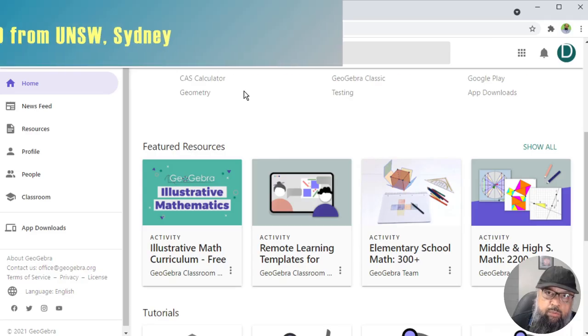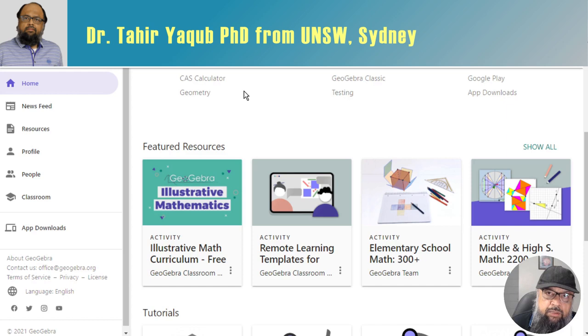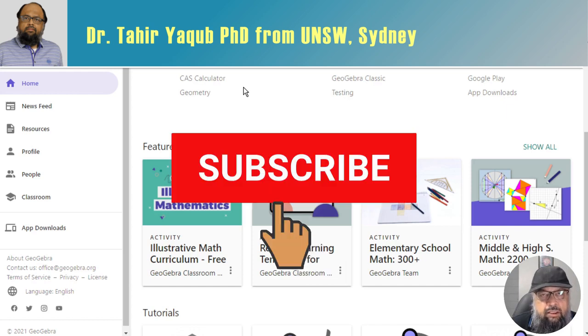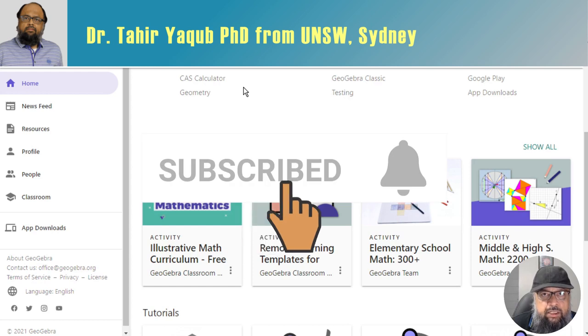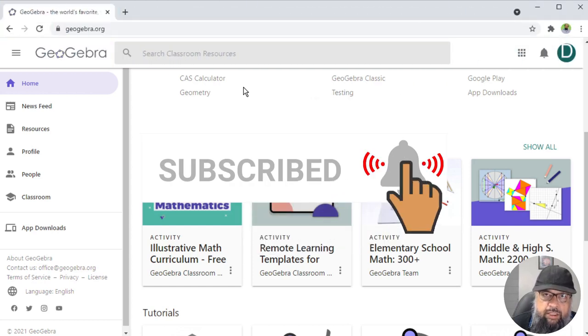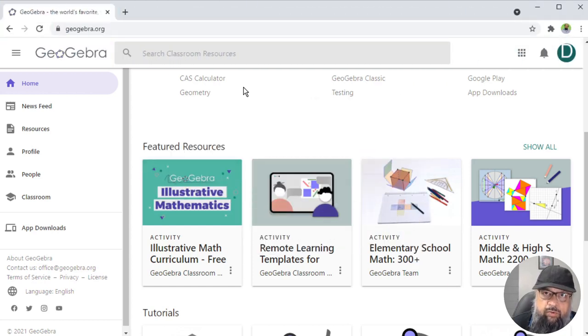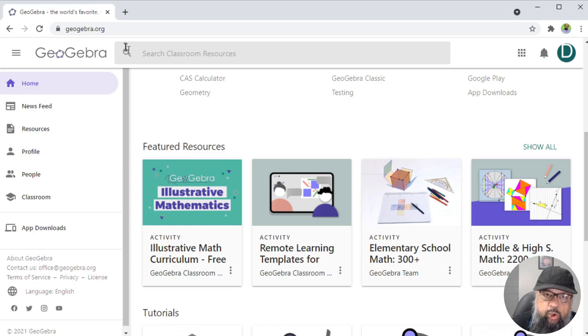Hello and welcome to my channel. My name is Tahir and I make videos about educational technology tools. If you are interested in this topic, please hit the subscribe button and also the notification bell to get notified whenever I post a new video on this channel.